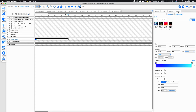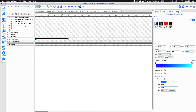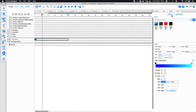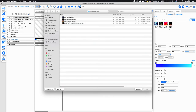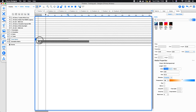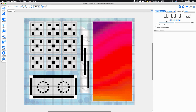Whilst we're on the subject of pixel matrices, I want to have a quick look at mapping media. Mapping media content within designer is really simple. Once we've imported our media into our project file via the mapping view or via the import button, we can then simply take that media content and apply it to a pixel matrix, just as you would with effects.